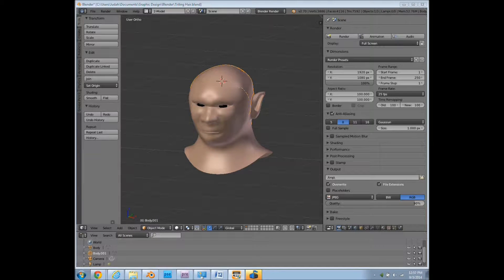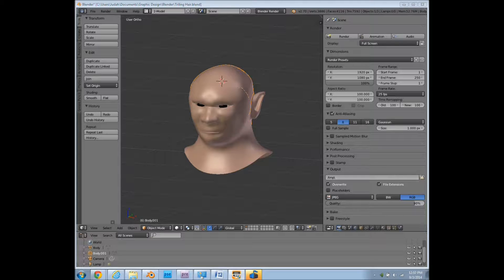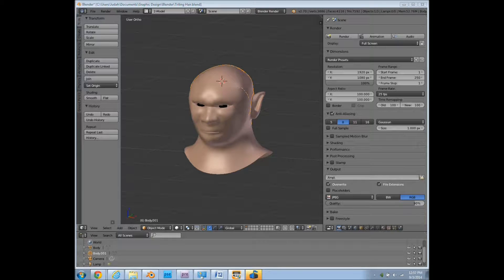Hello folks, and welcome to Judd's Tutorials. Today we're just going to be doing some basic hair modeling with Blender.